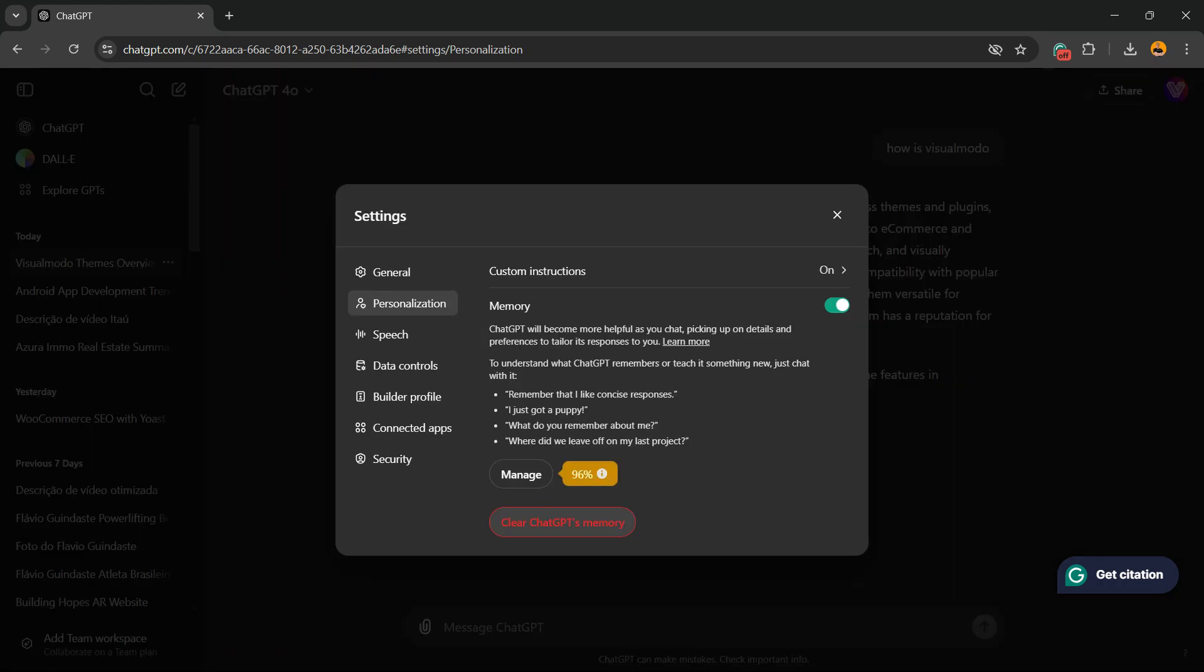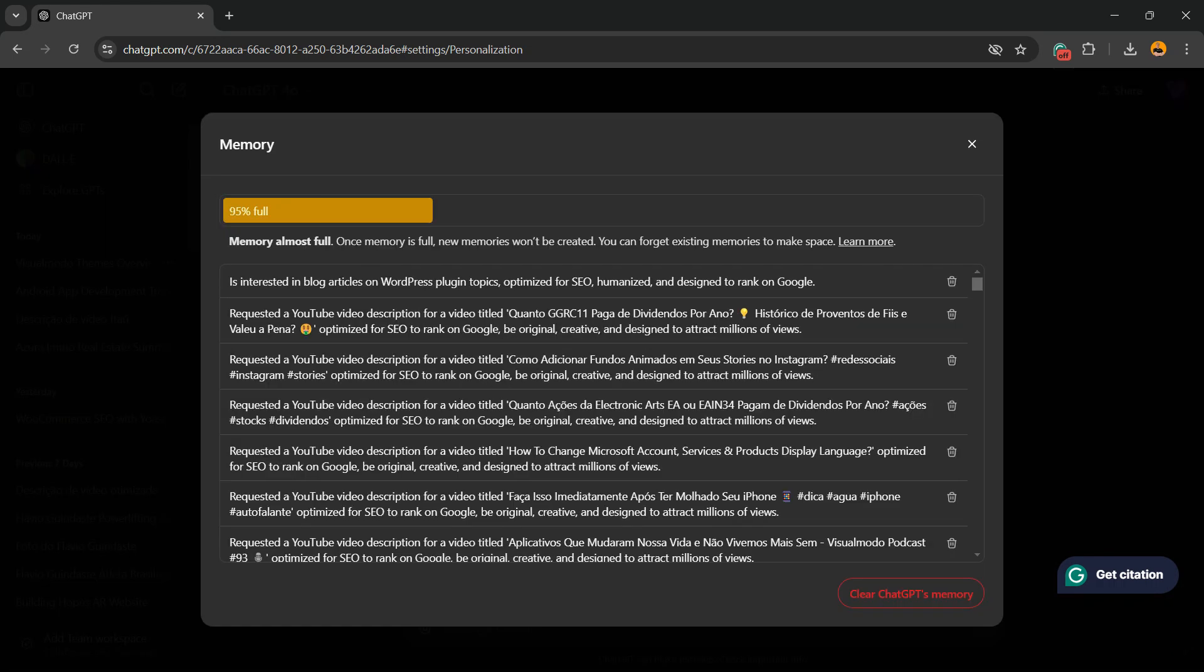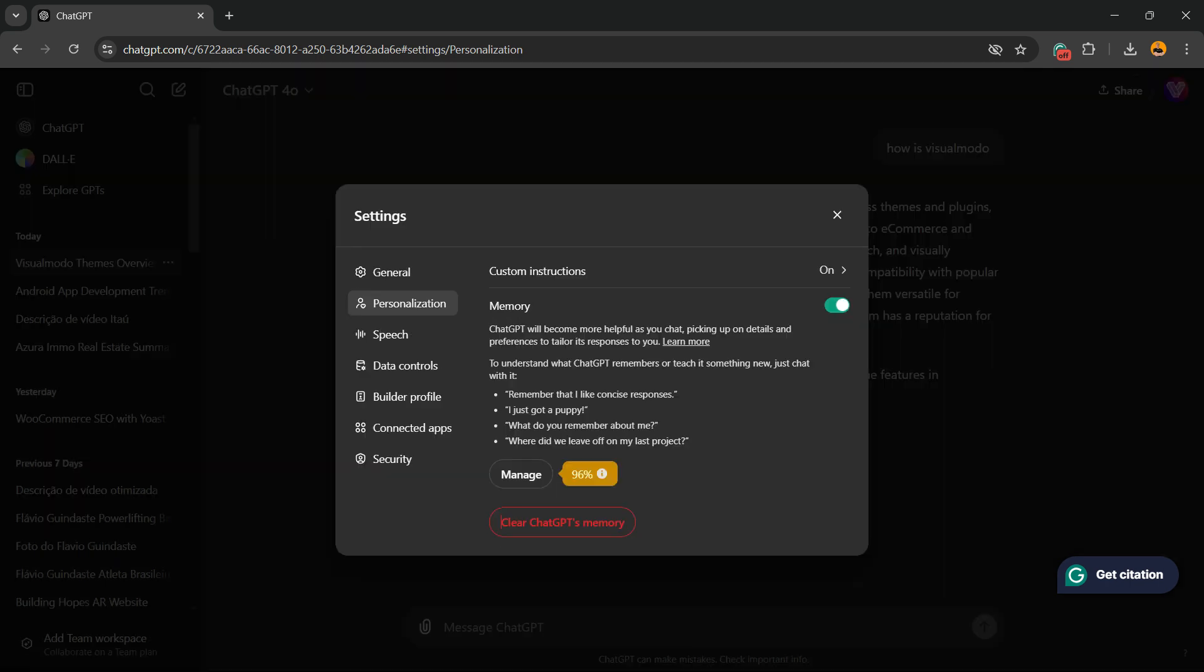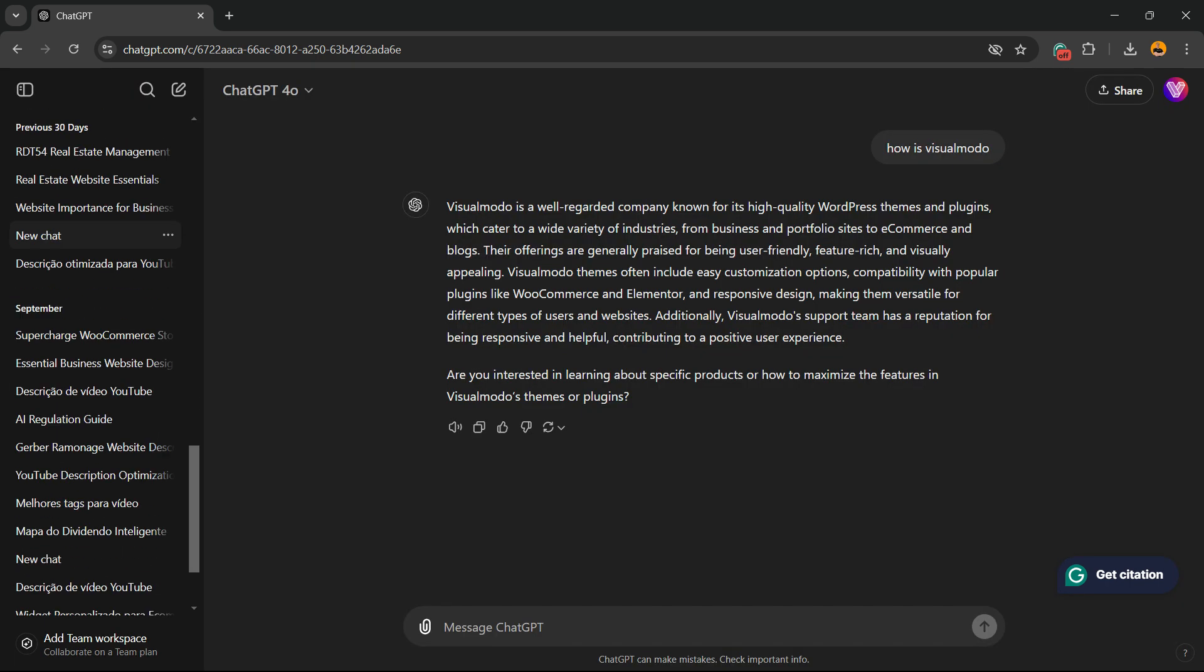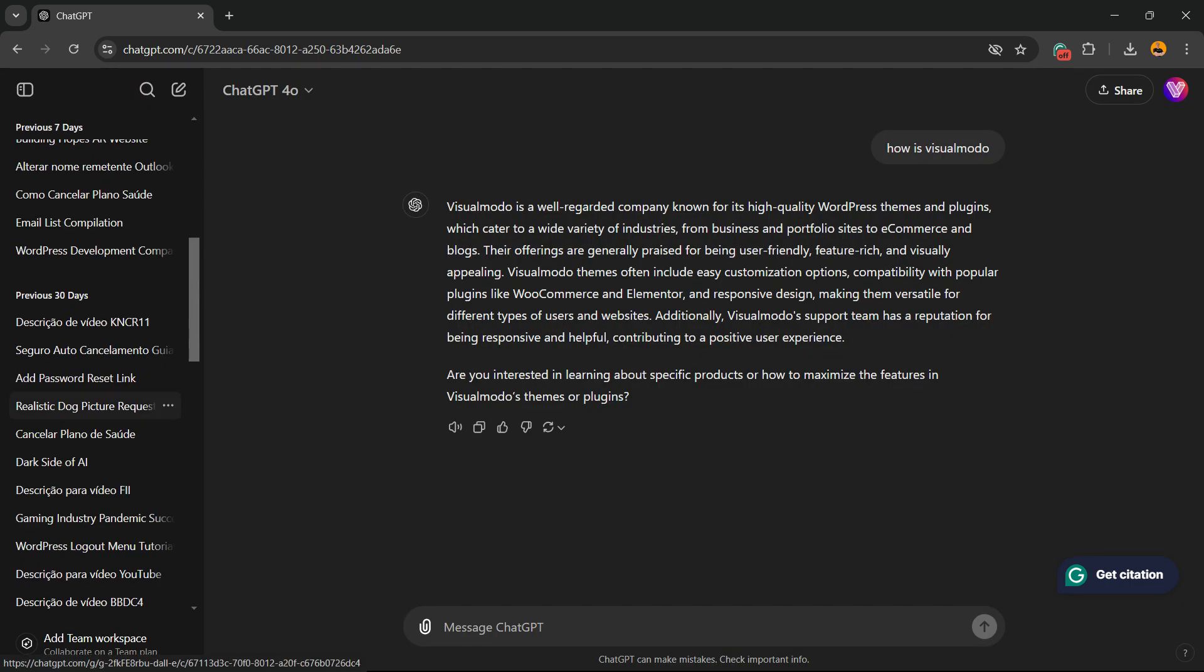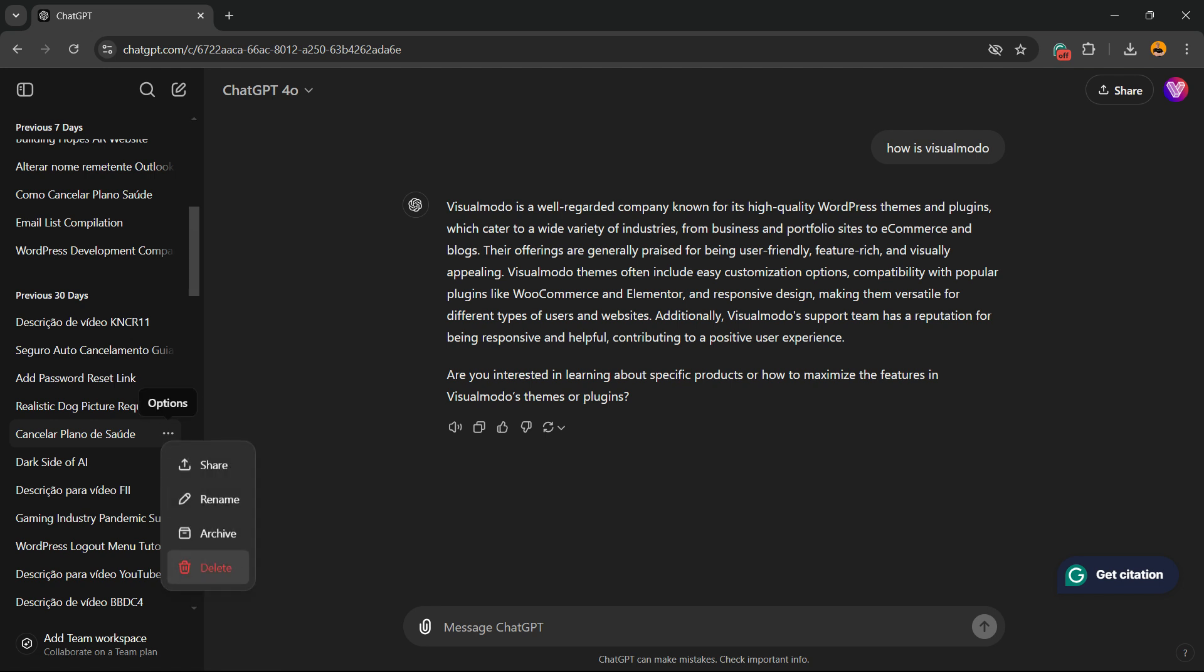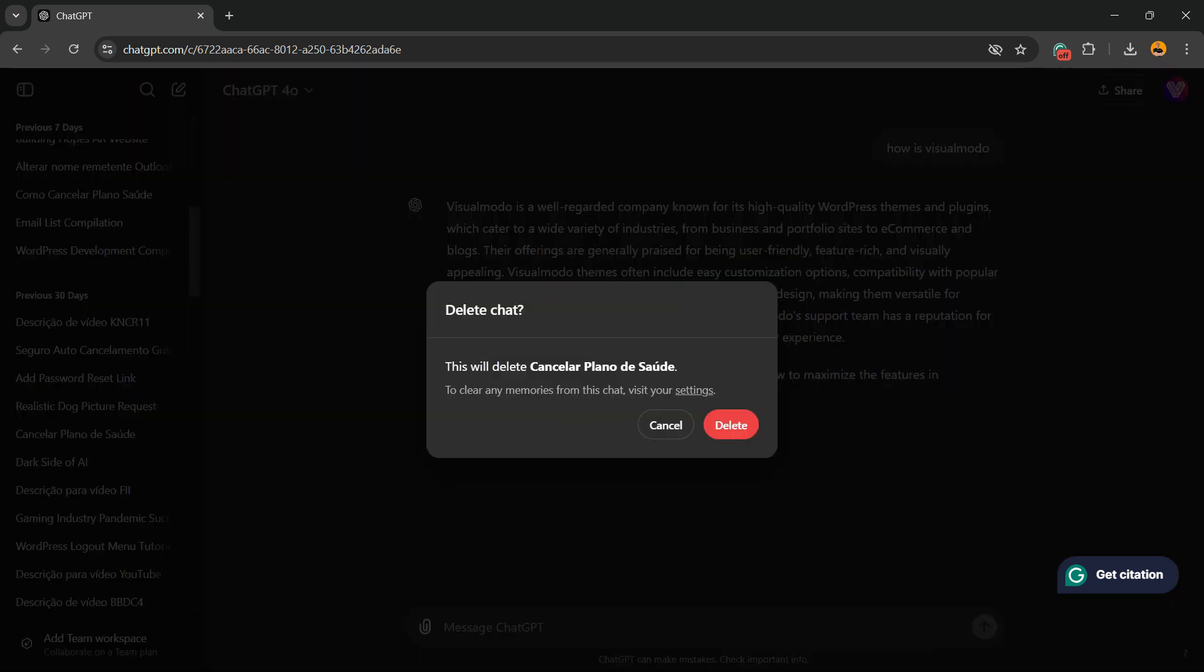Simple, easy, and effective. Another way to clear memory is through the left sidebar of menus. Right here we have an option with these three little dots. Click it to show options. We can delete, for example. Simple, easy, and very effective.